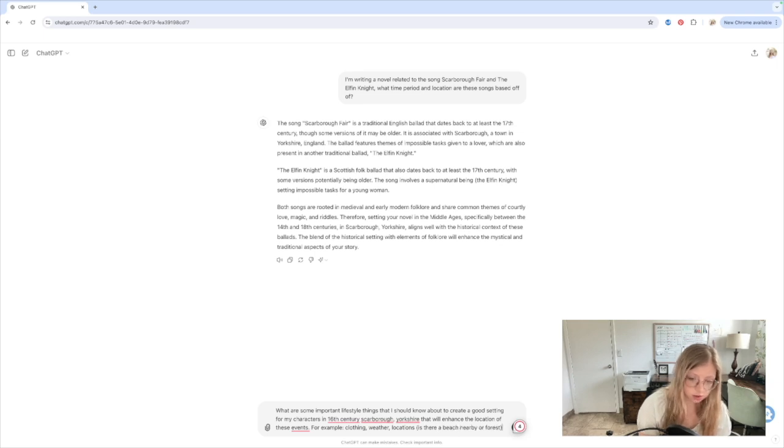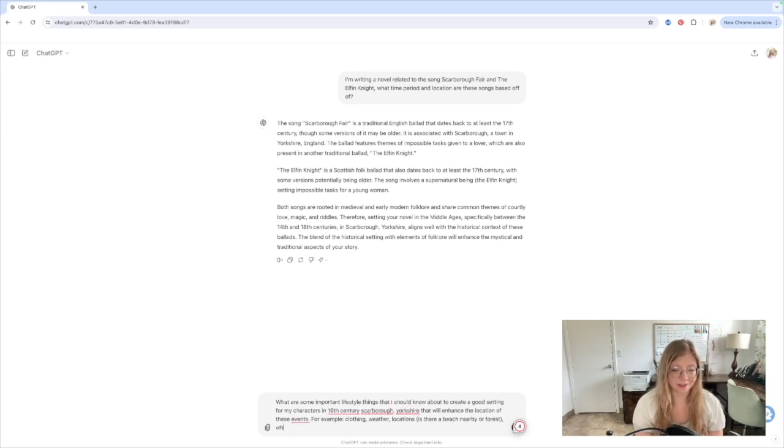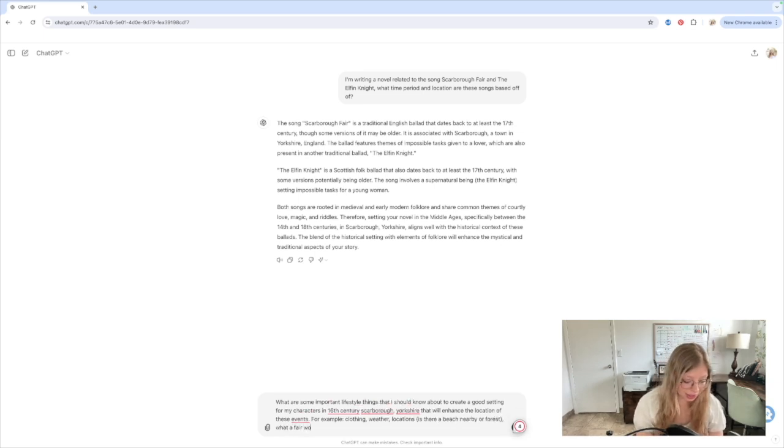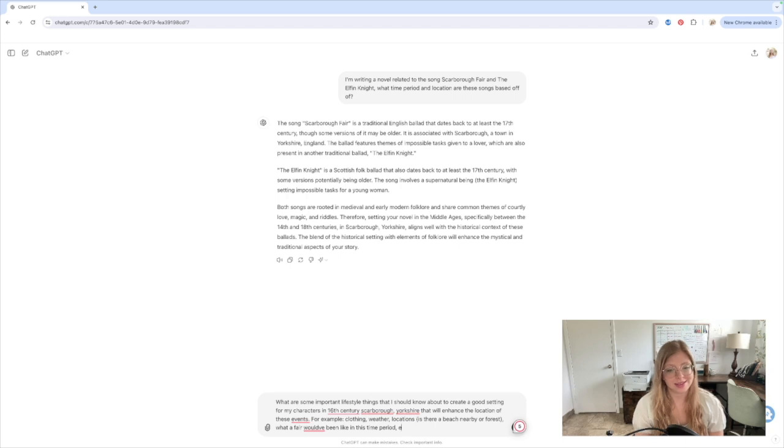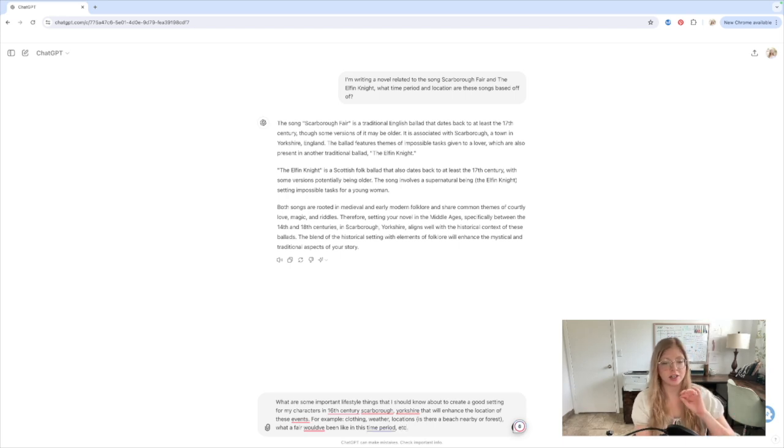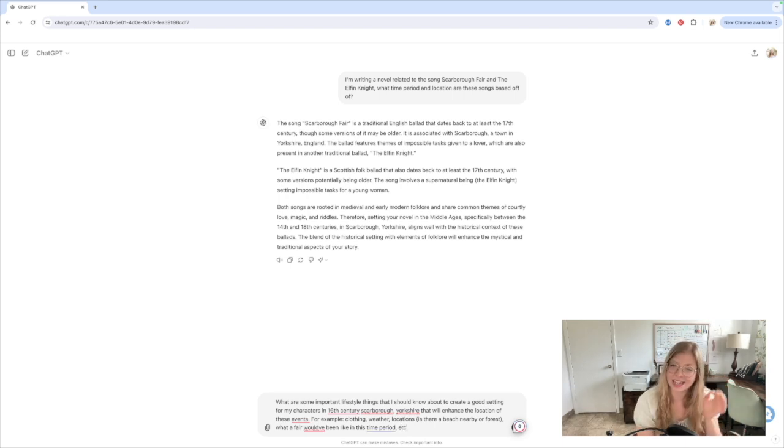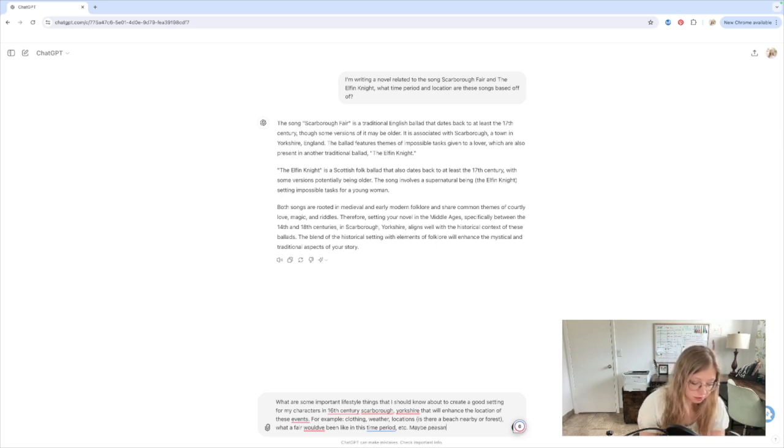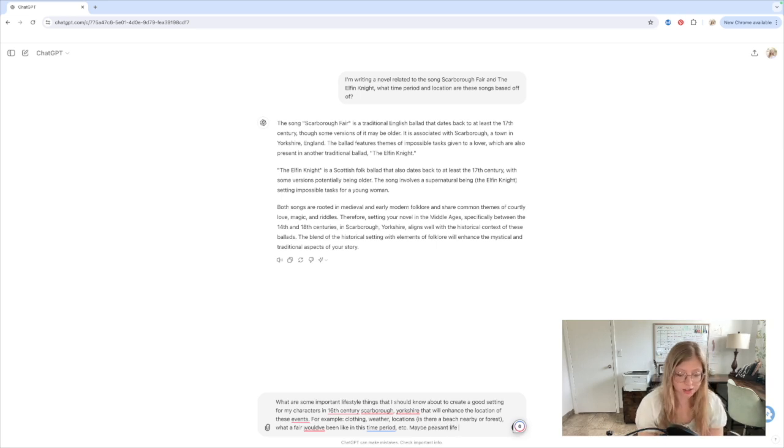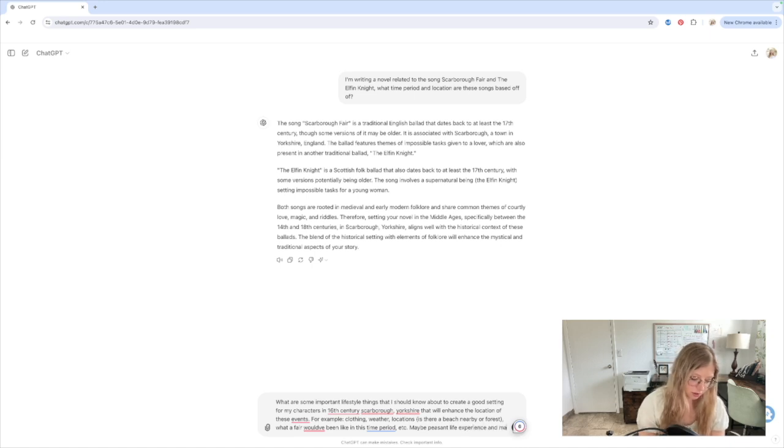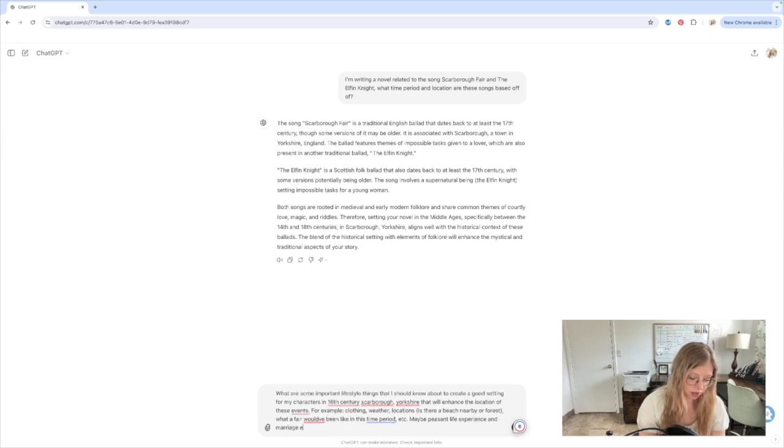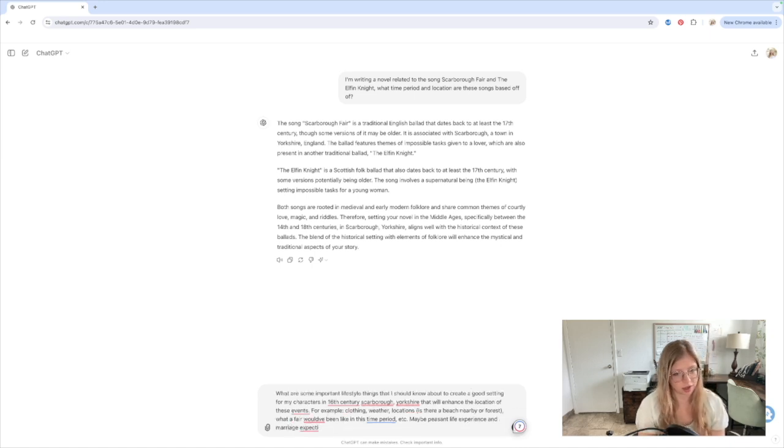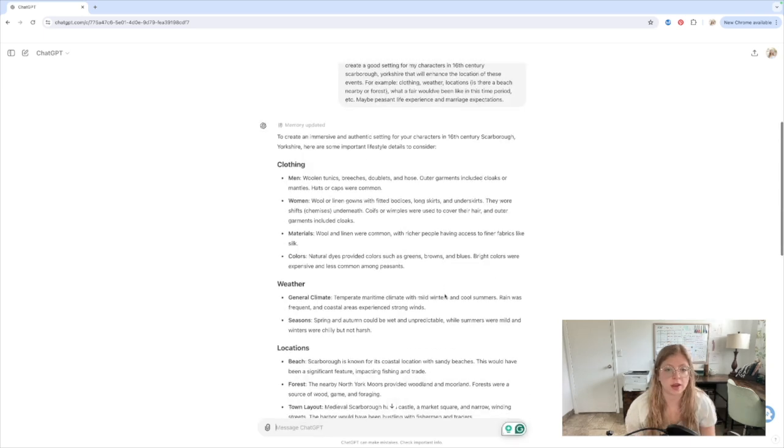What a fair would have been like in this time period? Et cetera. I put et cetera just in case there's other things that ChatGPT can think of that I didn't think of. Oh, and maybe peasant life experience and marriage expectations or something like that. Something along those lines. Okay. So I've got a lot to work with right here.